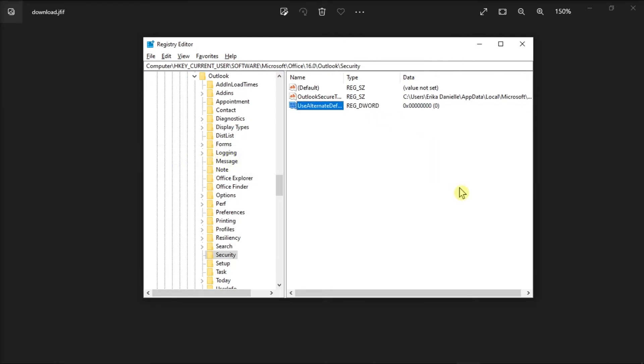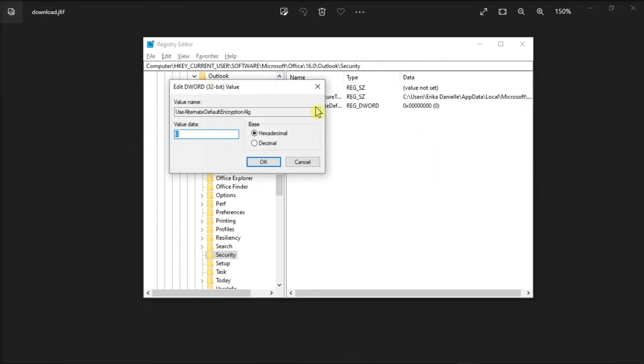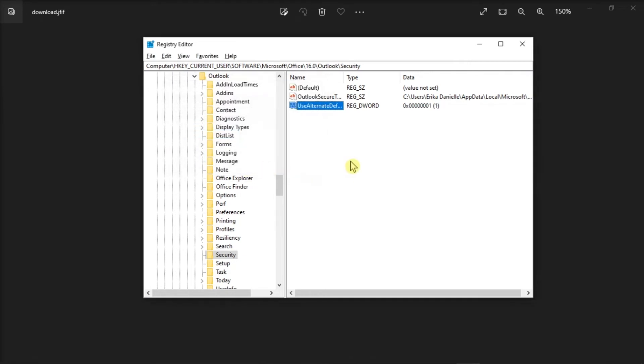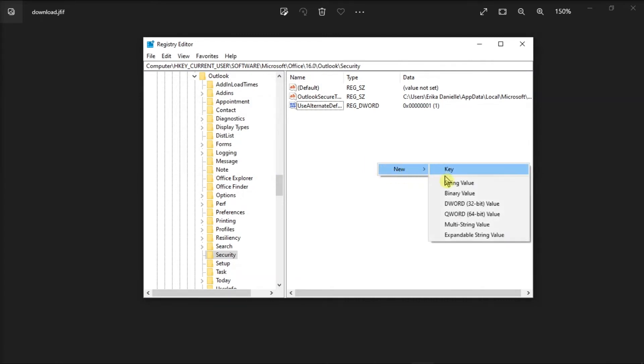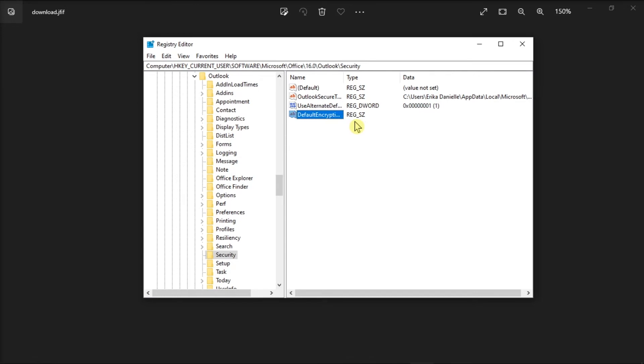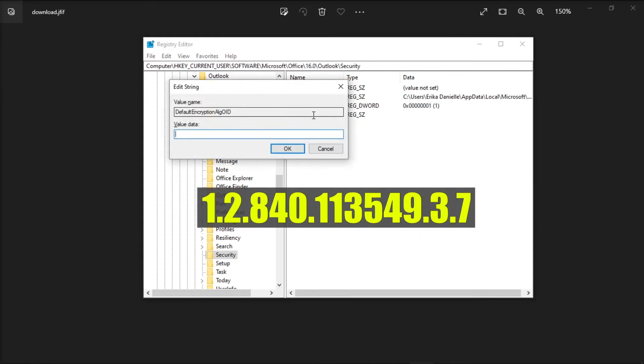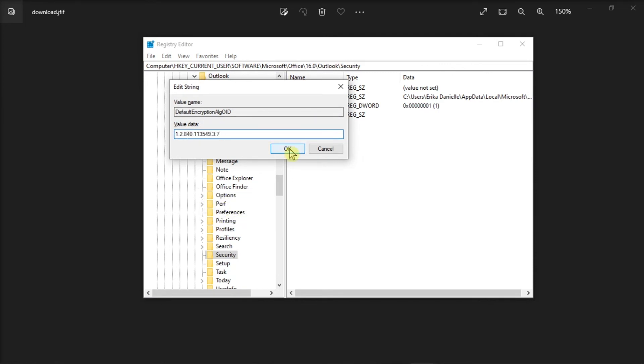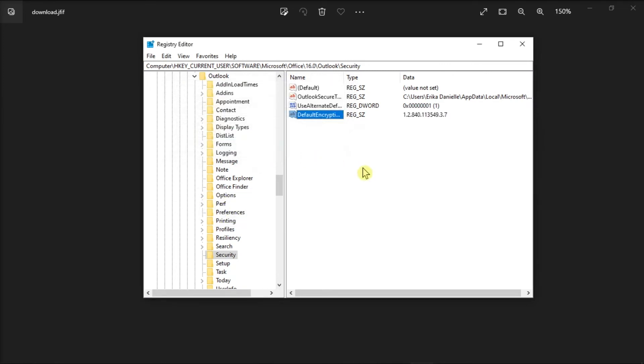Once created, double-click on it and change the value from 0 to 1. Next, do the same thing and create a new value of string, name the file with this, press Enter, double-click on the entry, and then change the value to this. Now, once you're done doing that, try to encrypt the email and see if it works.